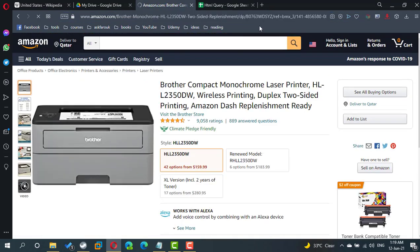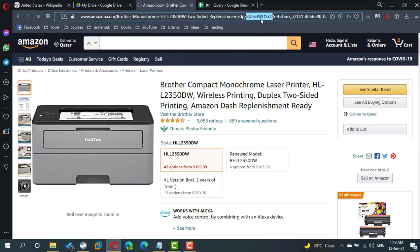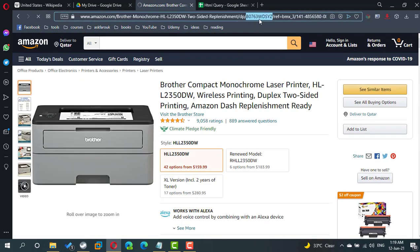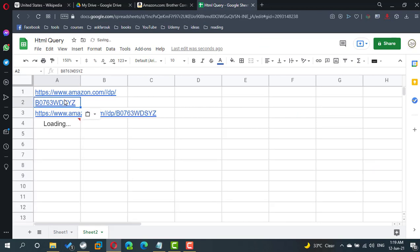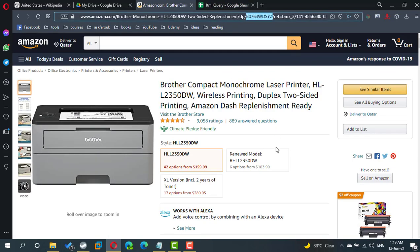Let's get this printer product ID. I believe this one has a different format. Yeah, here is the price, and so on.